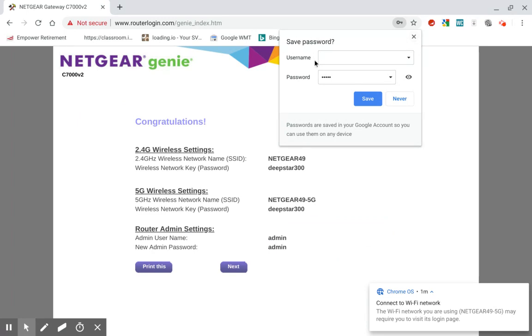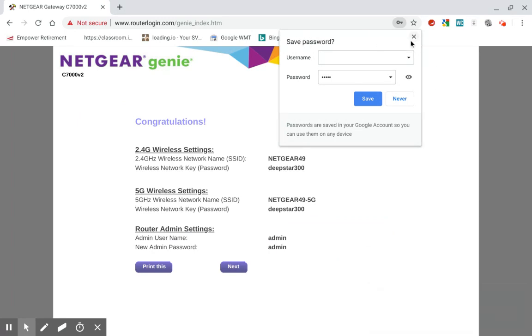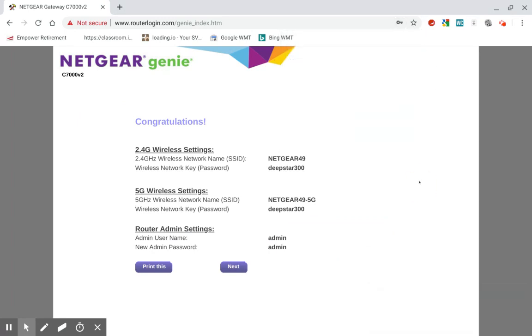So I'm going to not save the password, but it says, okay, congratulations. Here's your new Wi-Fi networks. So the first one is your 2.4 gigahertz network. And the next one is the 5 gigahertz network. Remember those two networks that we were trying to connect to in the beginning? There's two of them and we connected to the 5 gigahertz one.